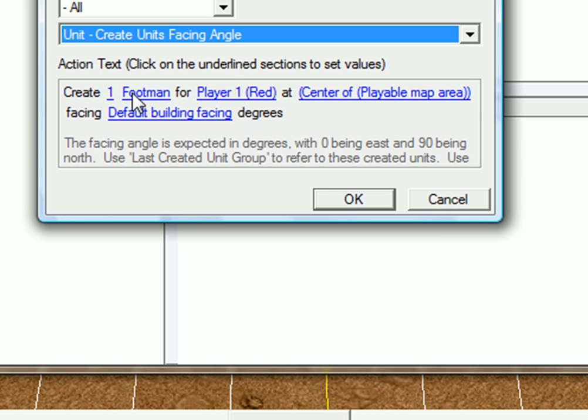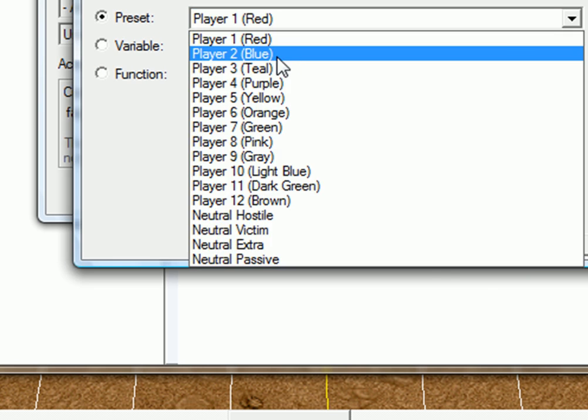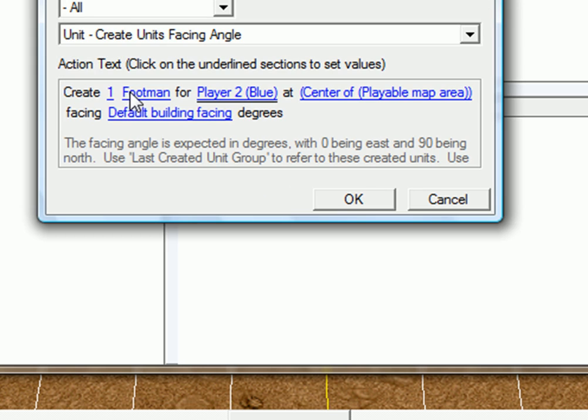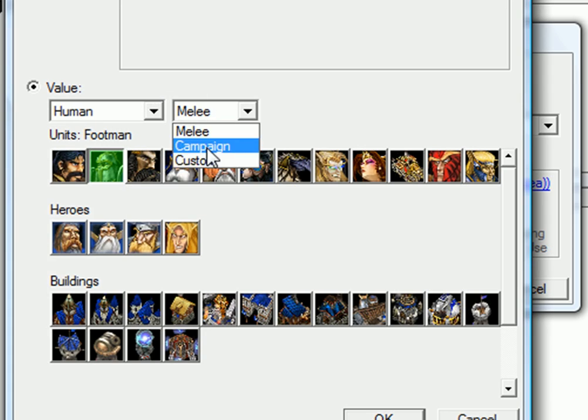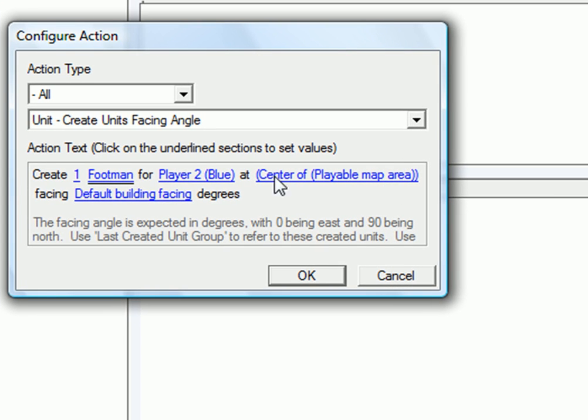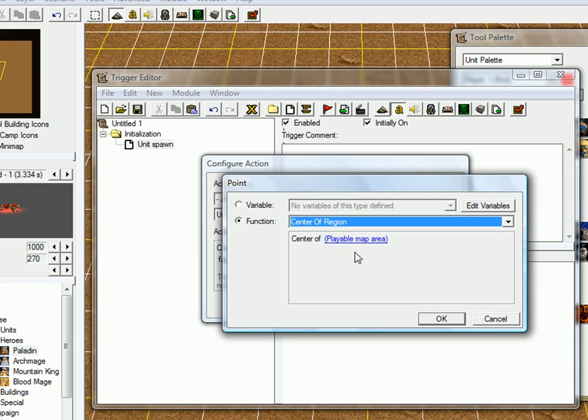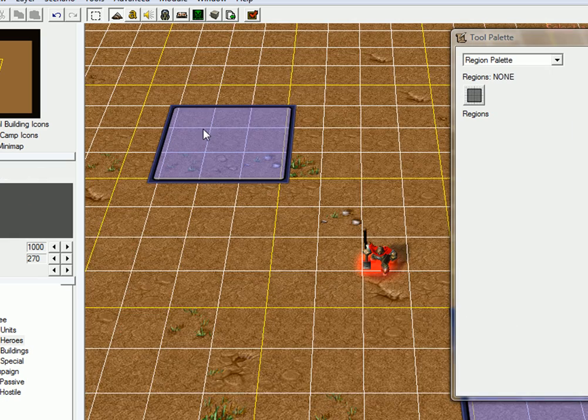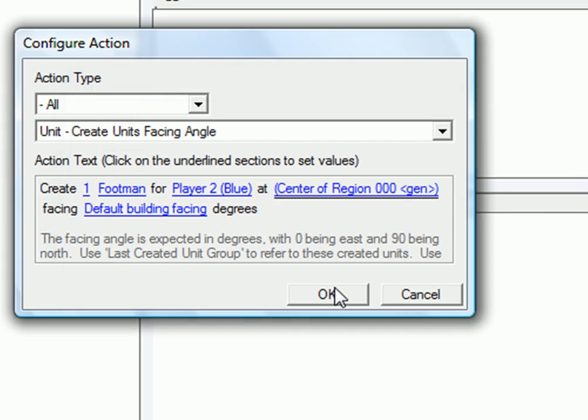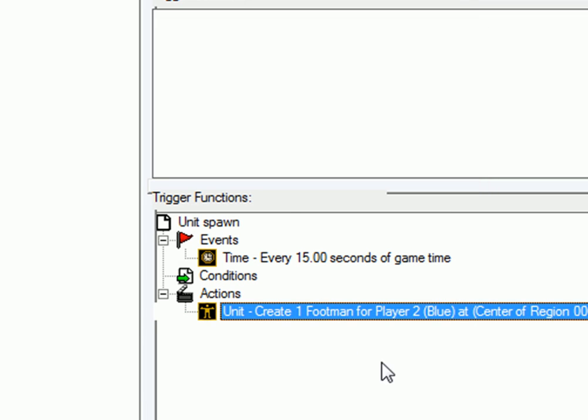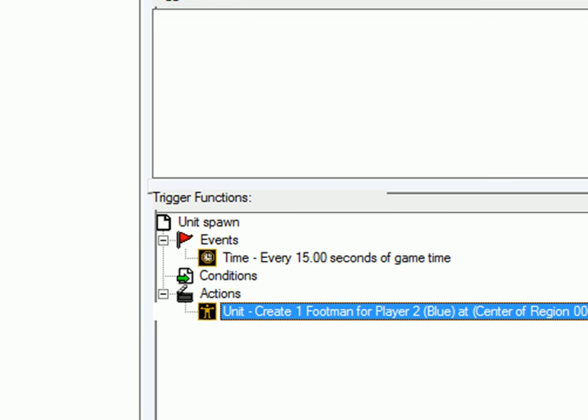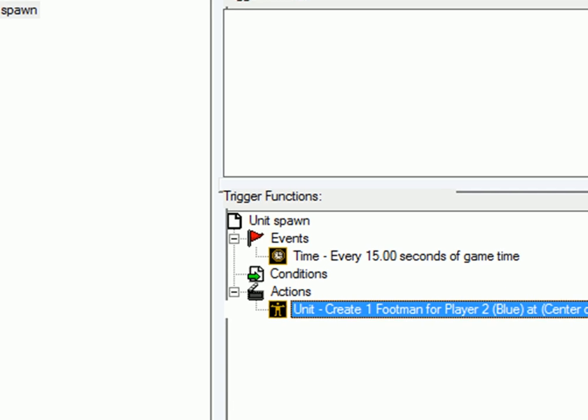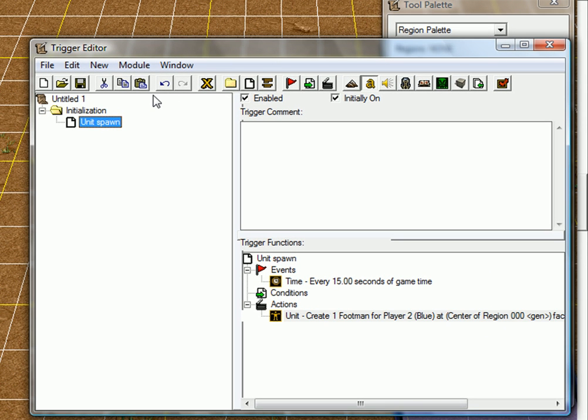And create one footman for player blue. Of course, if you have a custom unit, you can change to custom. I don't have any custom unit, I'm just going to use footman. And center of region, that region. So, every 15 seconds of game time, a footman will spawn for player blue at region 000.